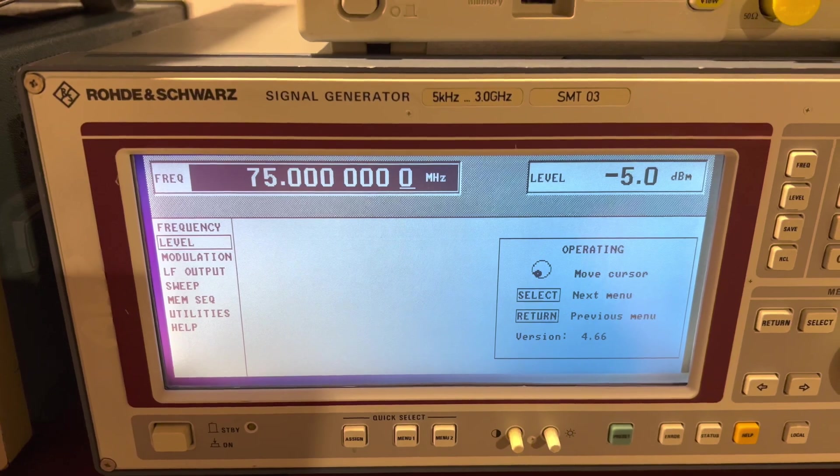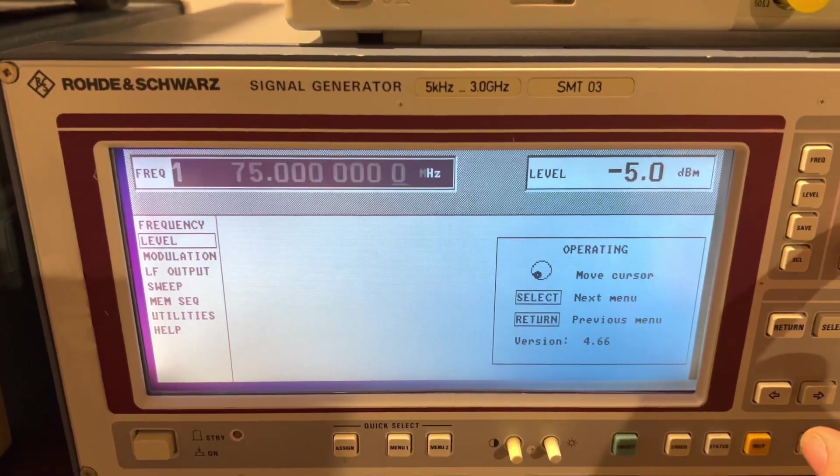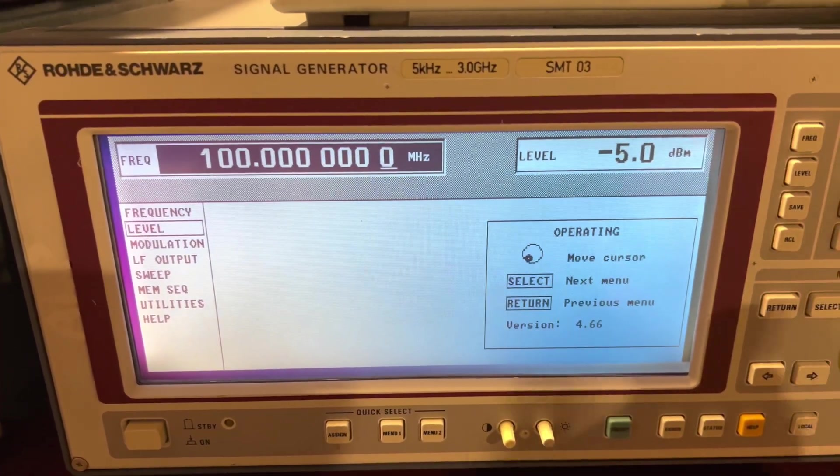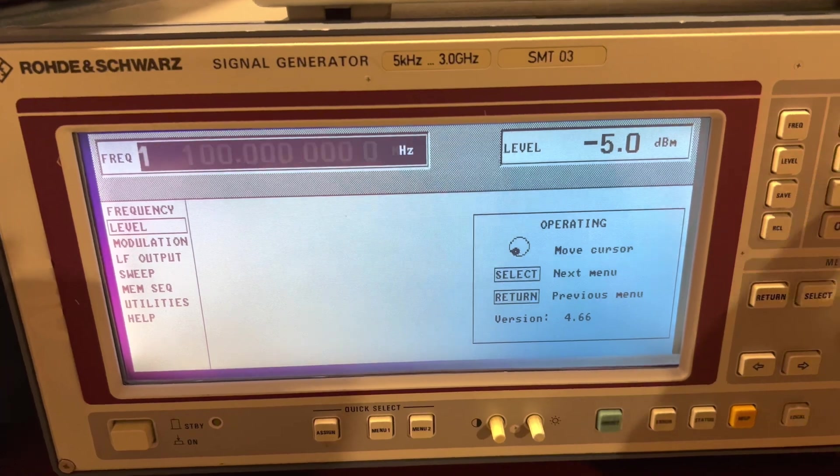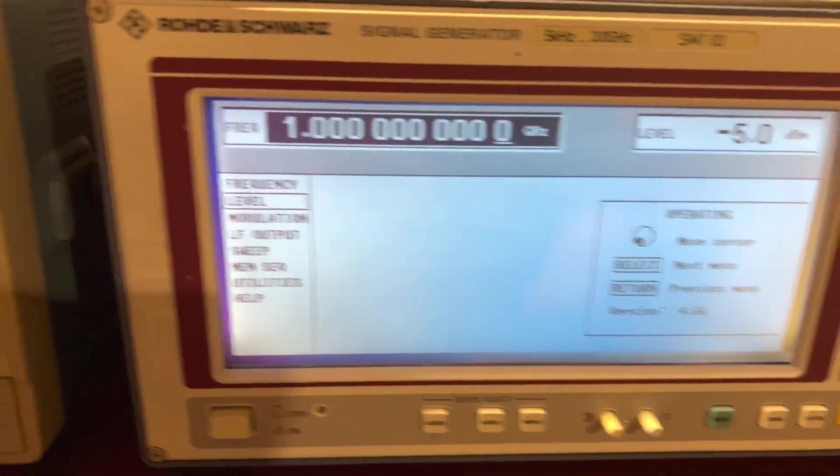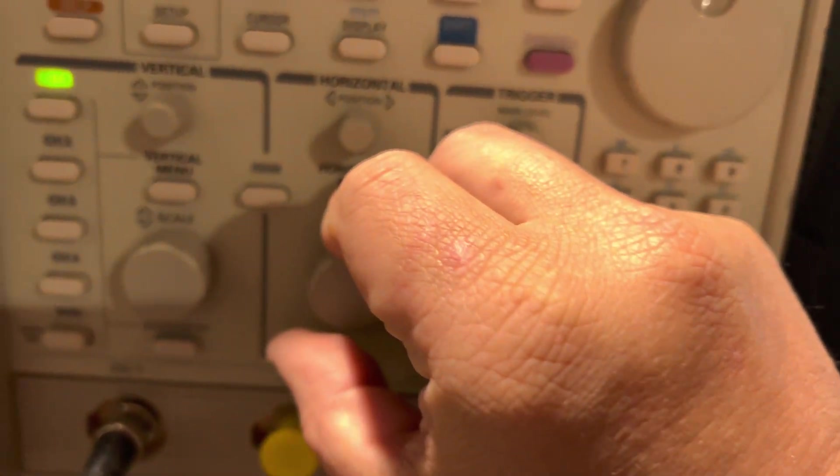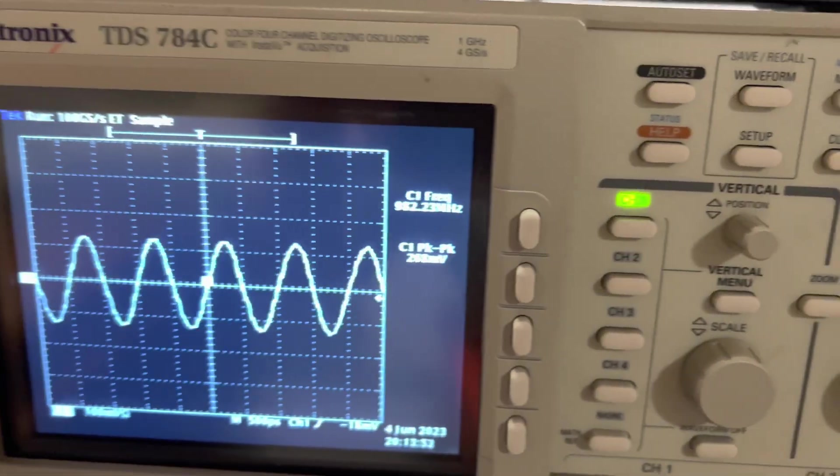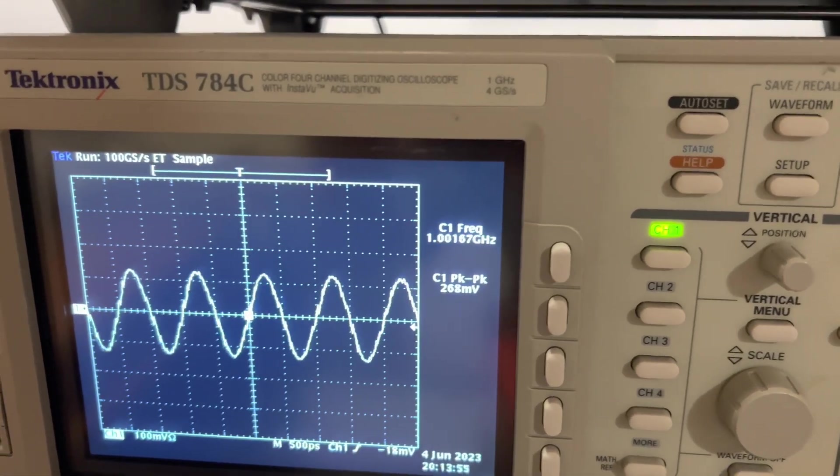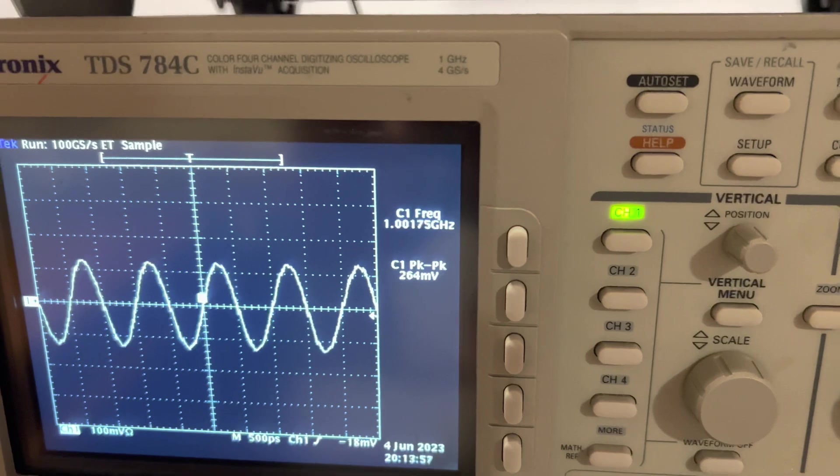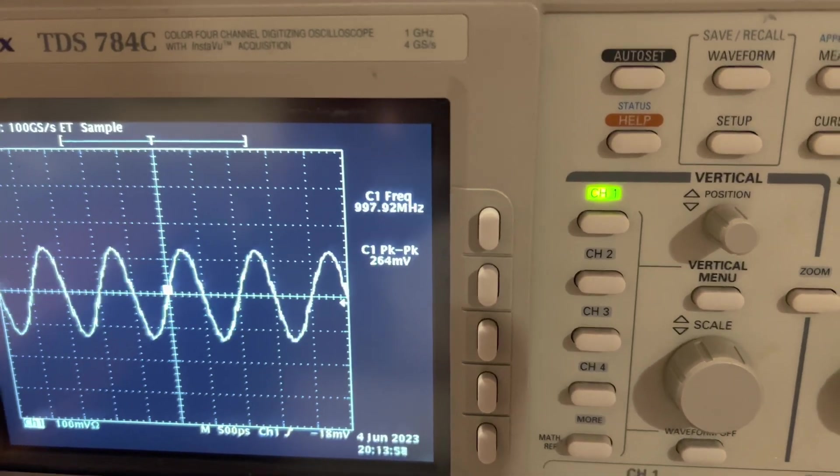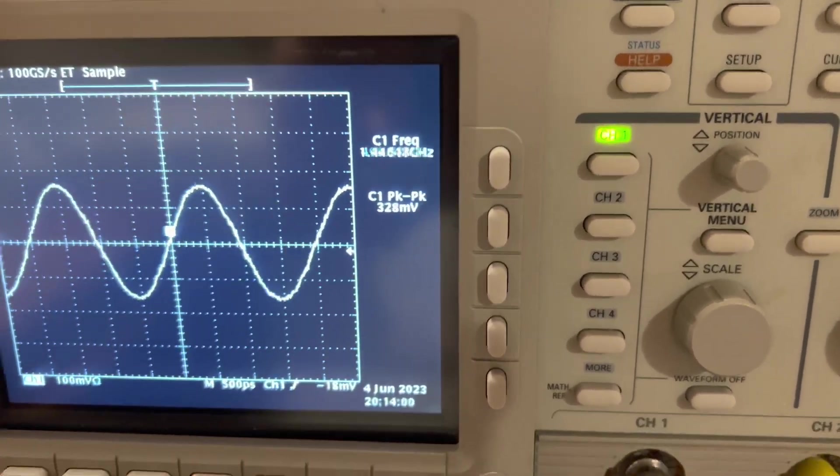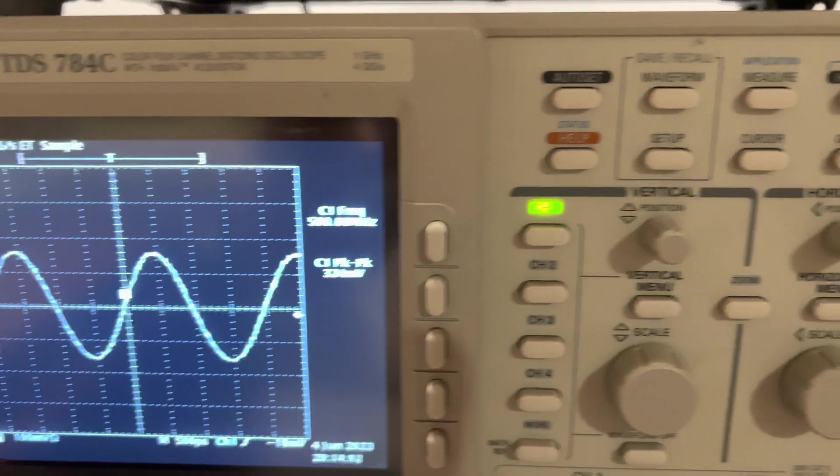Here you go. 100 megahertz, 1 gigahertz. Of course, the scope is hitting the 3 dB bandwidth, but you can see there. Let's just go 500 megahertz. Yeah, she's beautiful.